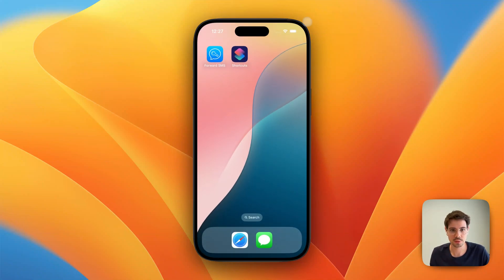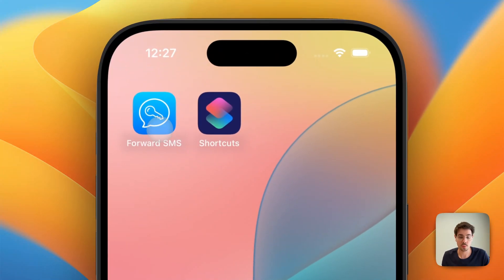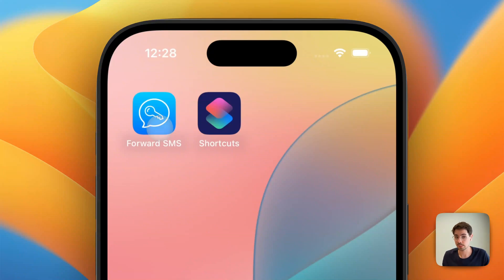The first thing we need is to install an app called Forward SMS. You can find it on the website, forwardsms.app, or go to the app store and search for ForwardSMS.